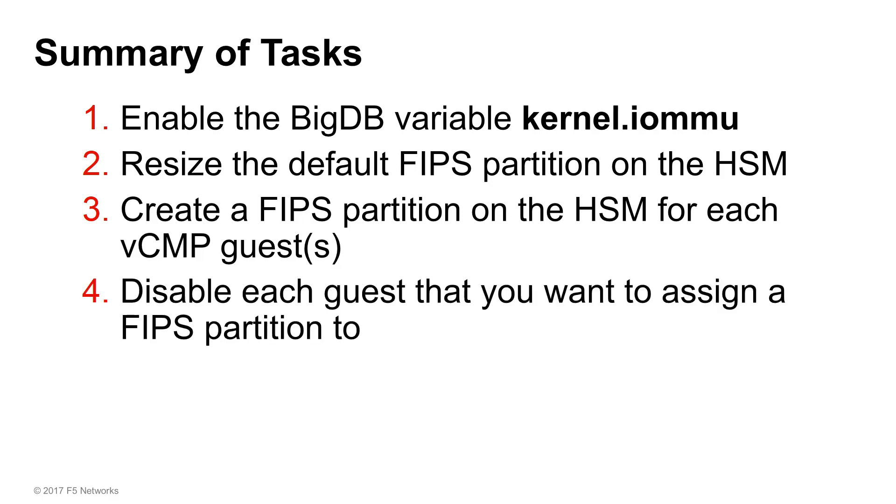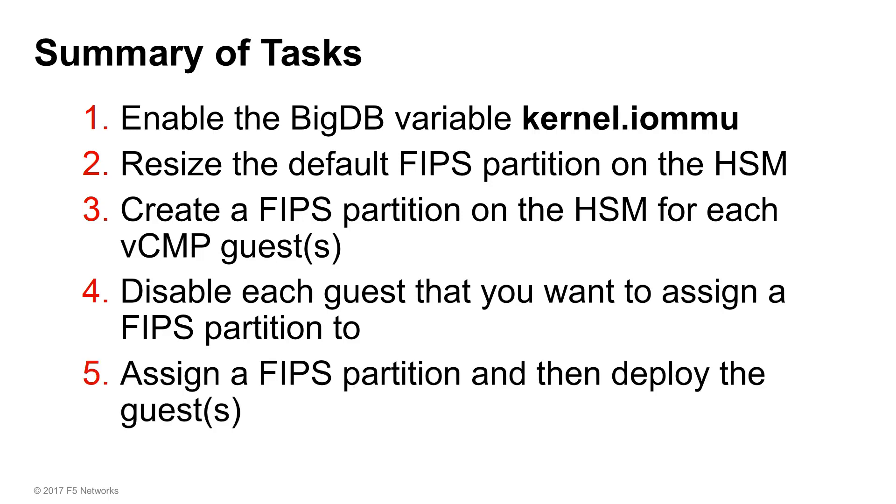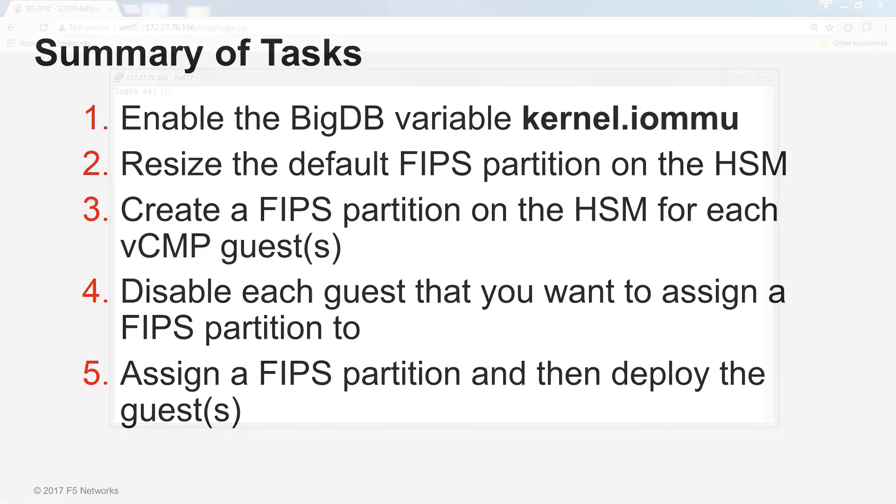Next, you'll need to log in to the VCMP host and disable each guest that you want to assign a FIPS partition to. And finally, for each disabled guest, you'll need to assign a FIPS partition and then redeploy the guest.